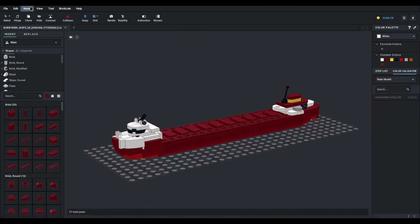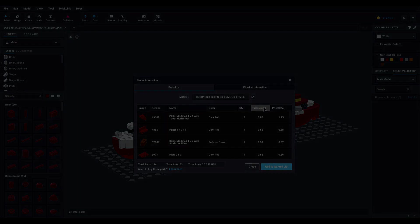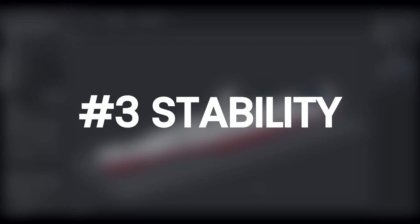You can also see the total cost of building your LEGO mock by going to Model in the top menu bar, then Model Info.